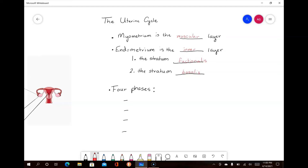At the exact same time as the ovarian cycle, the uterine cycle is taking place to prepare the uterus to receive the zygote, should fertilization occur. This preparation of the uterus is referred to as the uterine cycle, and it is divided into four phases: the menstrual phase, the preovulatory phase, the ovulation phase, and the postovulatory phase.